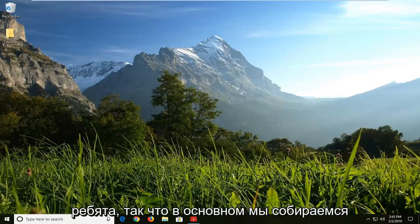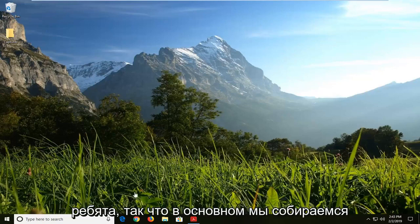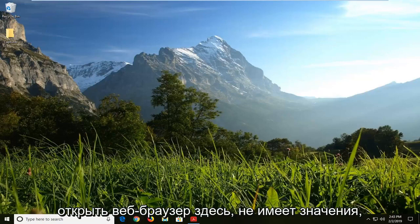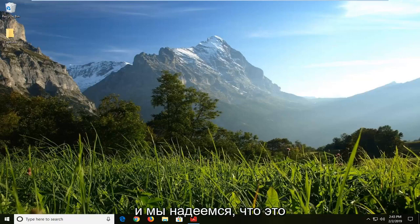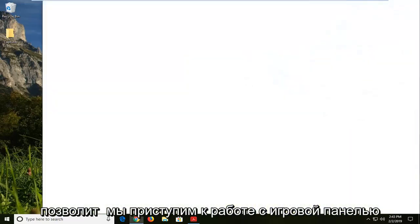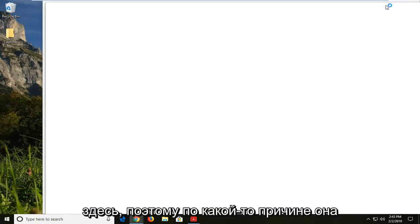So basically we're going to open up a web browser here. Doesn't matter which one, but we're going to be locating the media feature pack for Windows 10. And this should hopefully be able to allow us to jumpstart our game bar activities here.